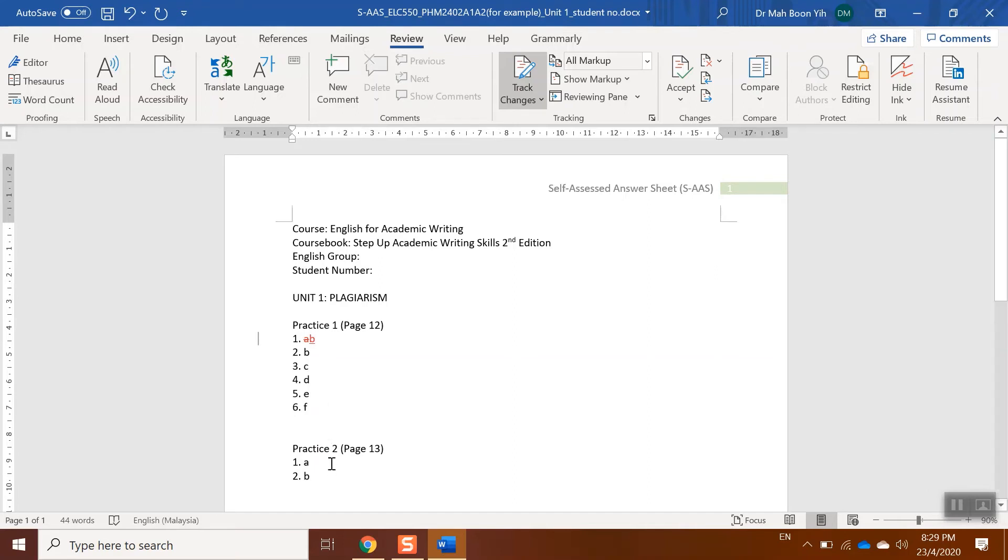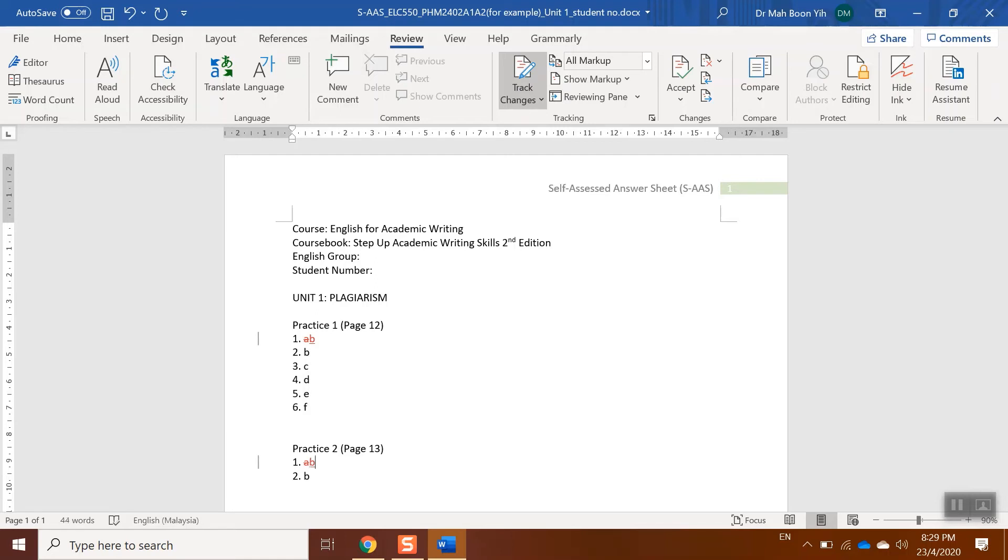Let's say practice two, the first one is not A, it should be B. You just delete, then you just type the right answer. And for number two, let's say it's correct, then you just leave it like this. That's all. The next step, you have to save the file.